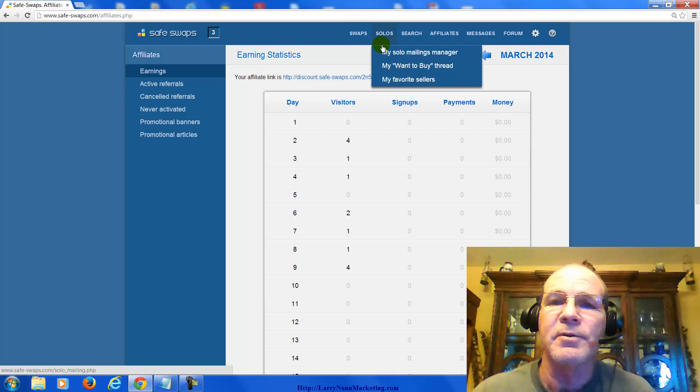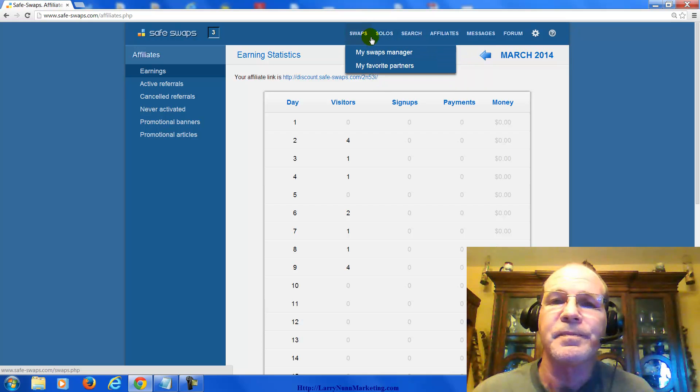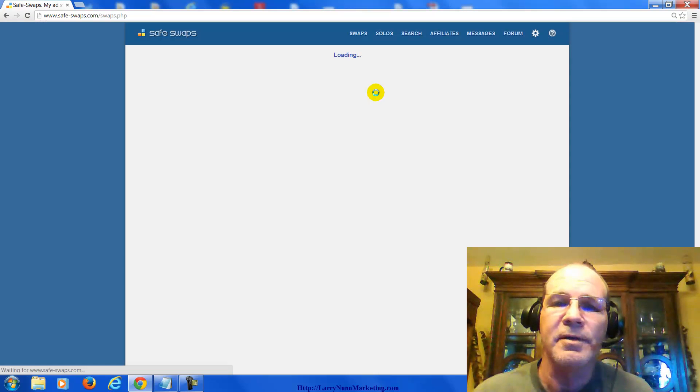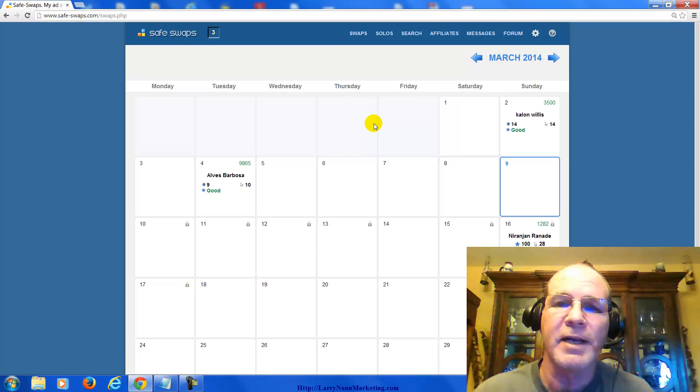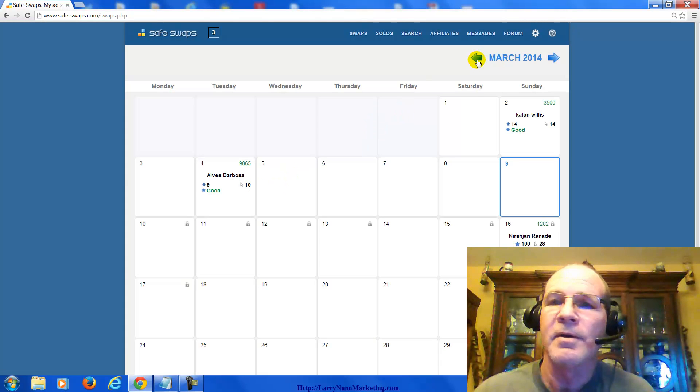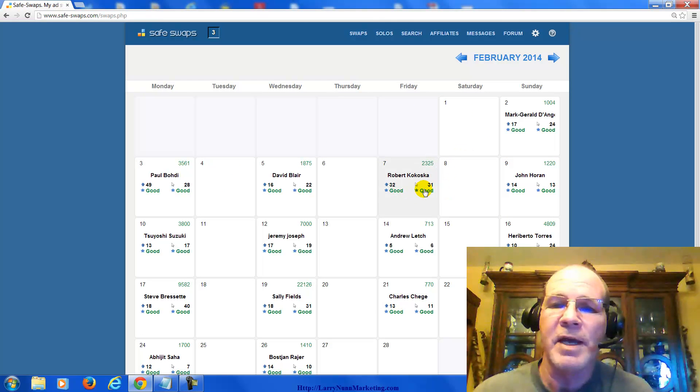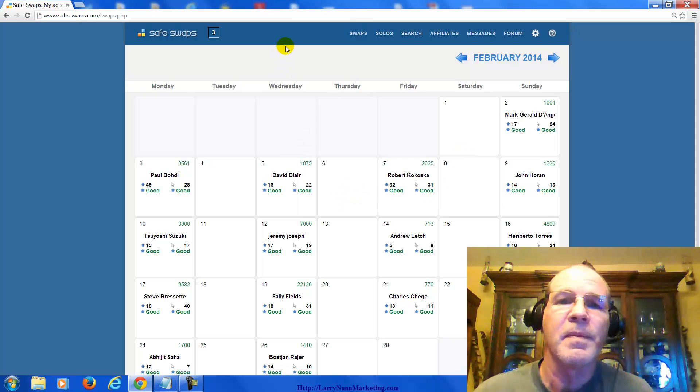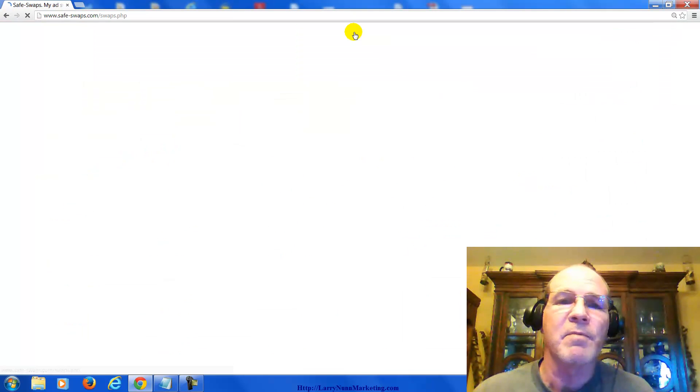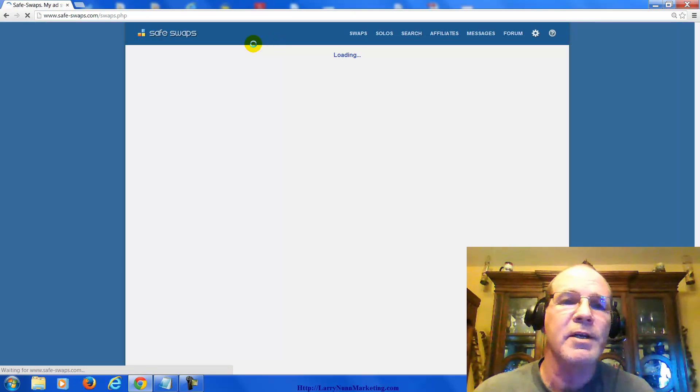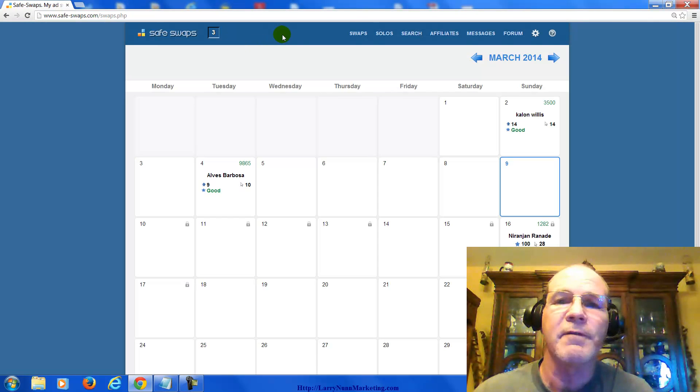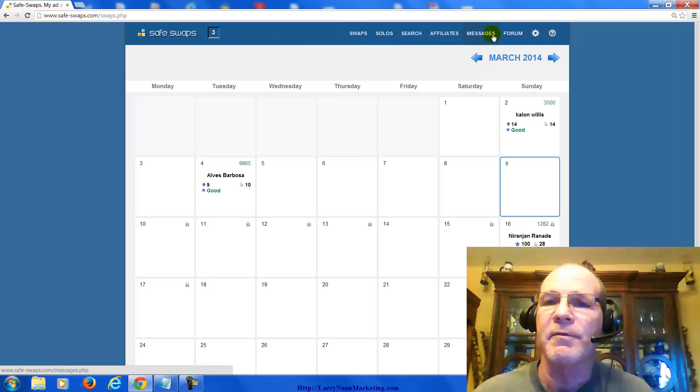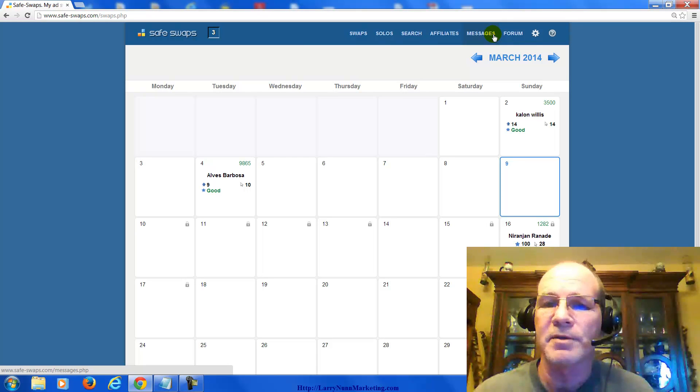You can see when you do send a swap with the person, they'll actually provide feedback on you, and you provide feedback on their traffic. And I've been a member for over a year, and I've gotten into the Hall of Fame of Safe Swaps.